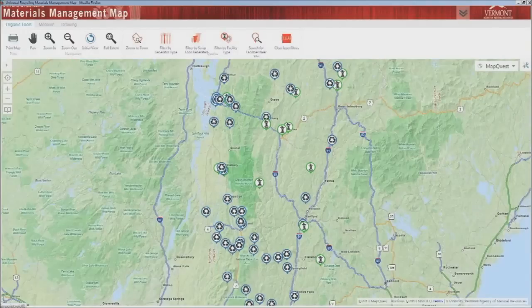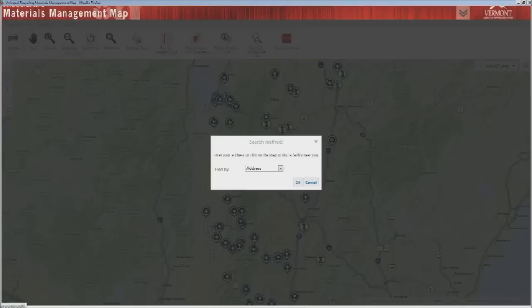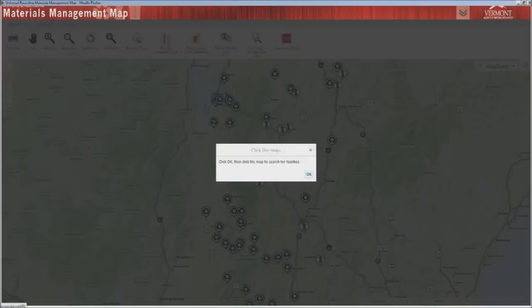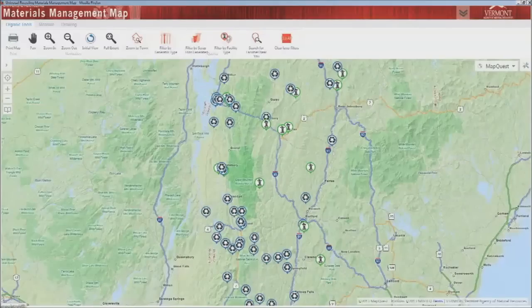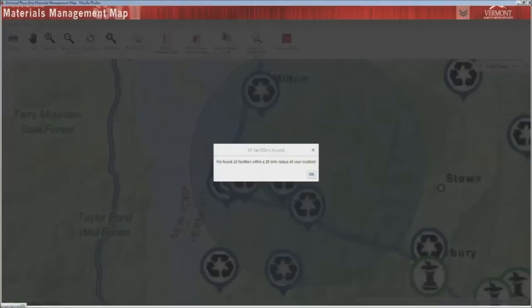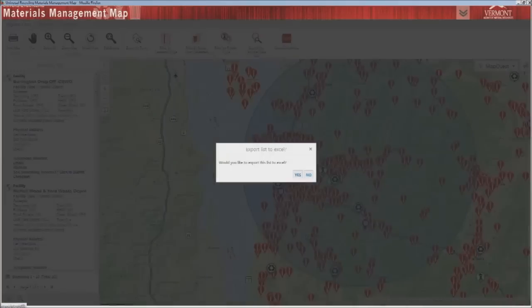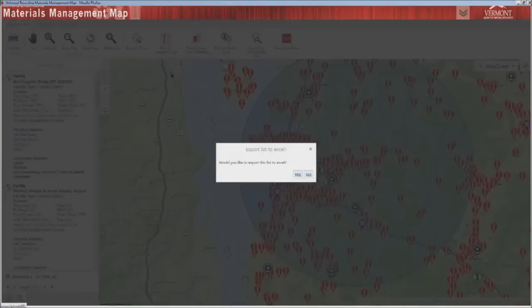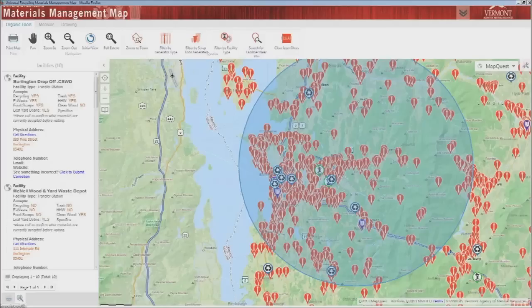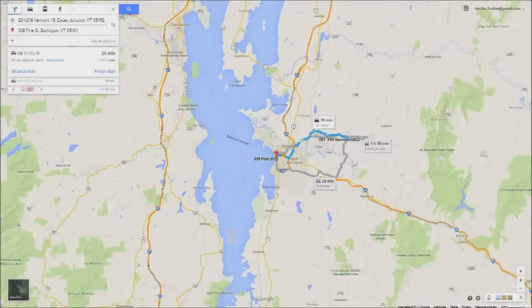Finally, the most robust tool to use for complying with Vermont's universal recycling law is the search for facilities tool. This function will ask you to enter your location by typing in an address or clicking on the map, and will return a list of composters and transfer stations that are within 20 miles of the location you entered. You can export the list to Excel when prompted or move on and view the list within the map frame. For any facility on the list, click the get directions link to be transferred to Google Maps with your starting point and end point already entered.